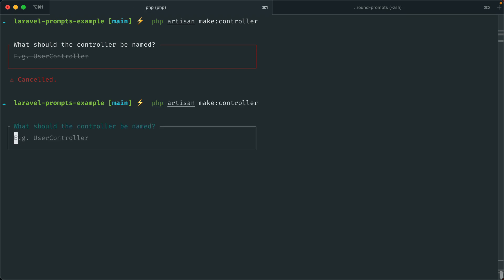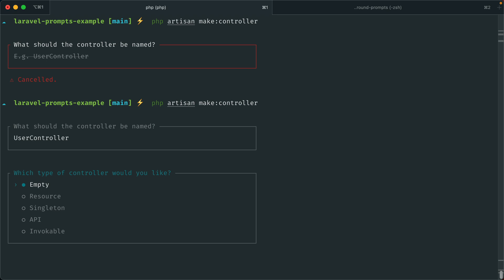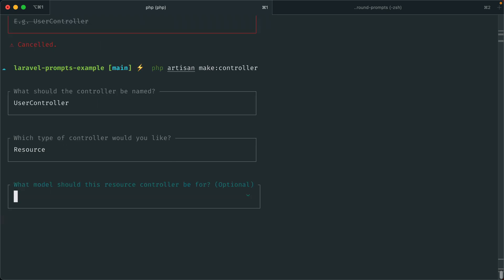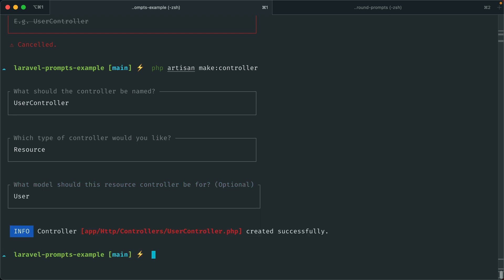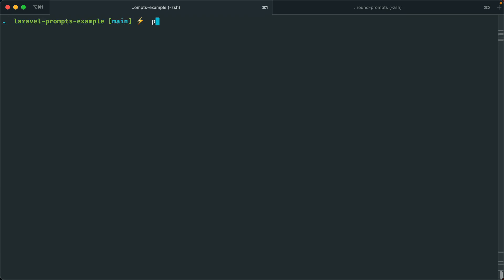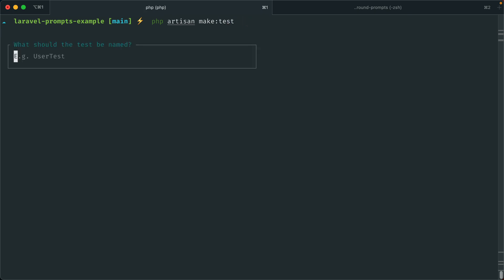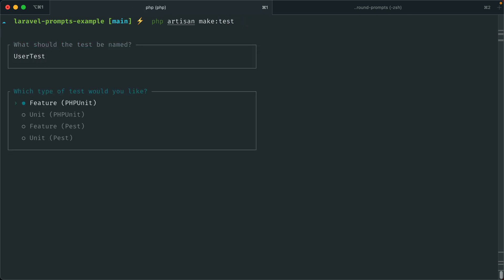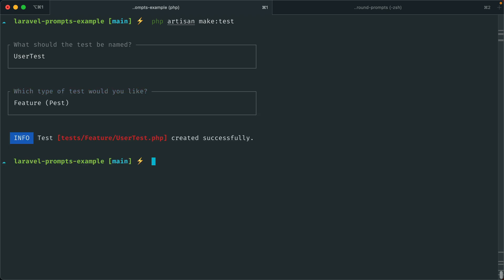Let's run that again. We have a placeholder so you can see the naming convention. Let's say UserController. We have the different options for controllers — let's select a resource controller. And there's an optional dropdown where you can associate a model to this controller, listing all of the models in your application, which is really nice. For `php artisan make:test`, we have our naming convention — UserTest. Since we have Pest installed, we have the option to create a Pest test.